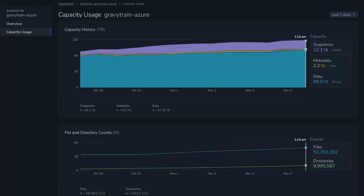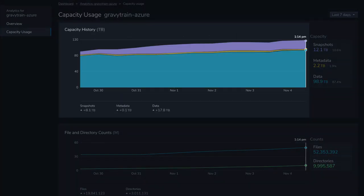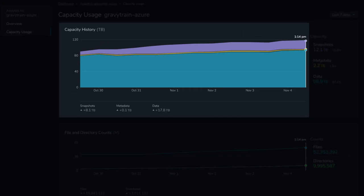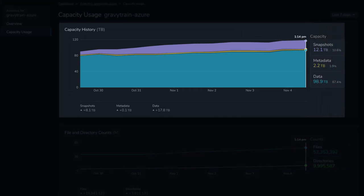From the capacity usage page, Nexus shows our storage metrics. A summary view at the top shows overall usage by type.